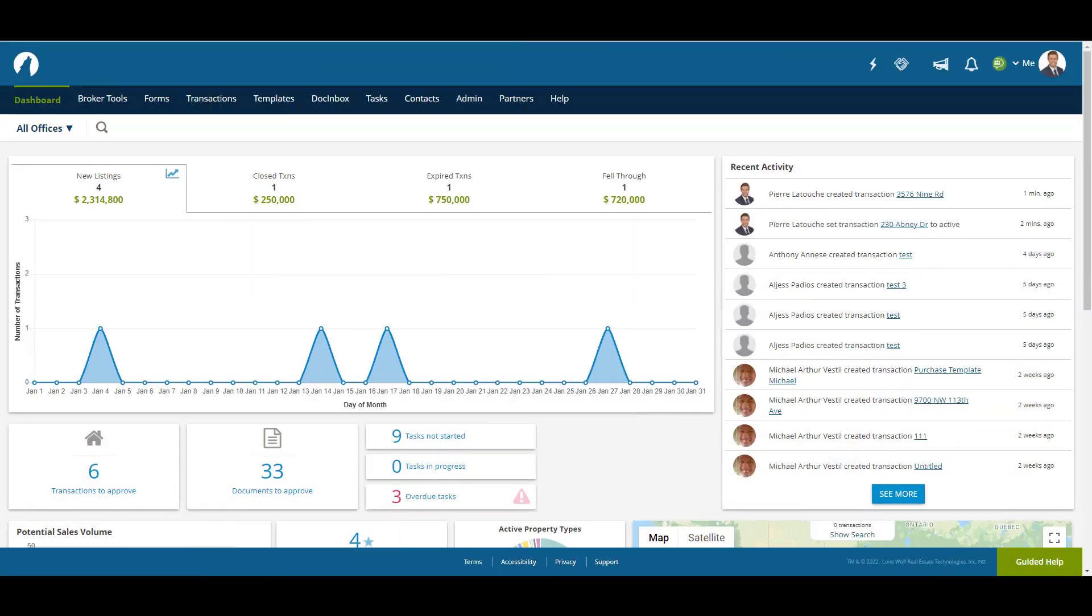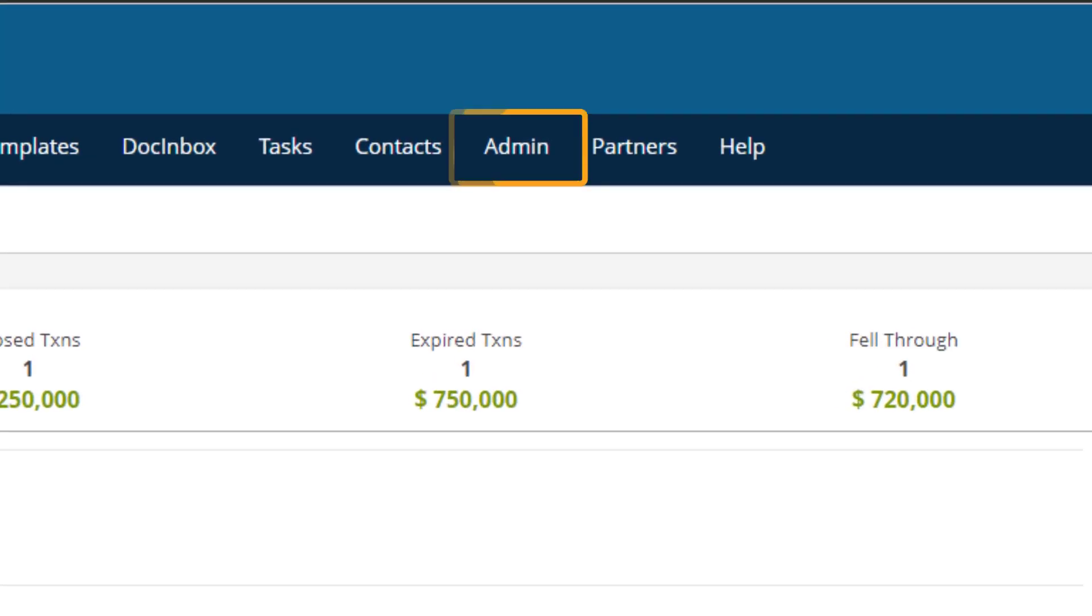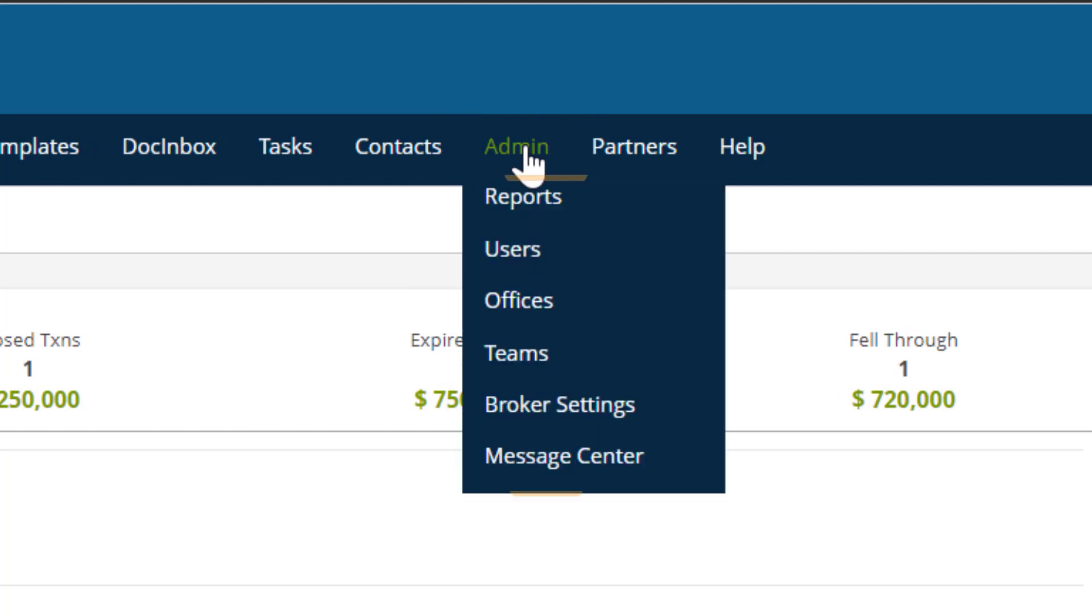Now that we've covered the dashboard, let's move on to the Admin tab. We're going to focus on the main areas within this tab, starting with Reports.